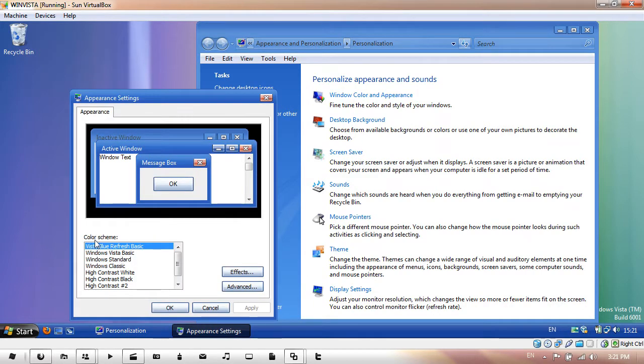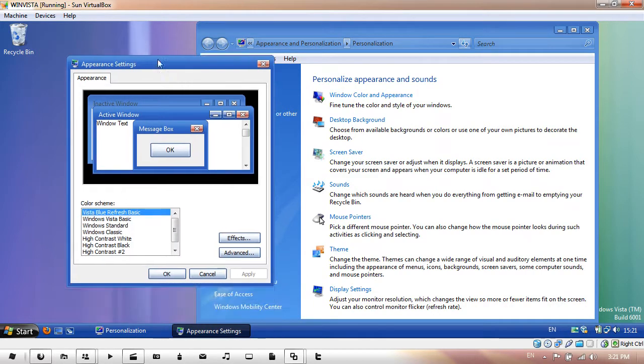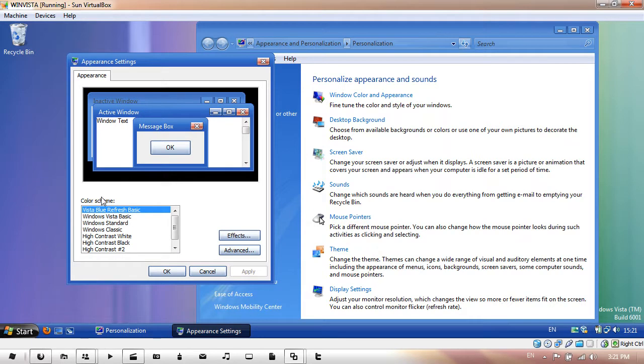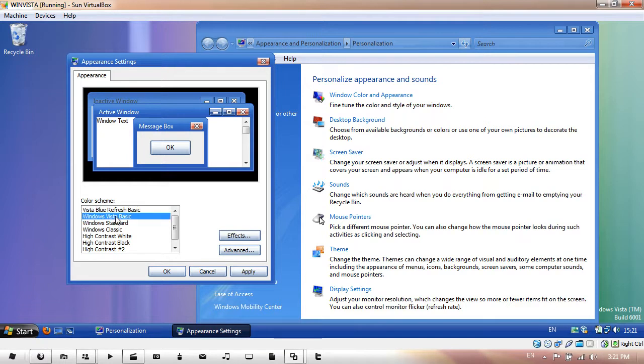So the color scheme has changed to Vista Blue Refresh Basic, which makes it easy for me now to pick the theme.